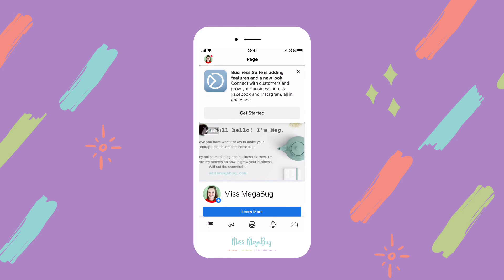For even more Facebook tips and tricks, check out my online mini course, Facebook Facelift, which is linked down below. It'll show you how to get started on Facebook, how to optimize, get more page likes, engagement, and even how to sell and make money on Facebook. That's linked down below and I will see you in the next tutorial.